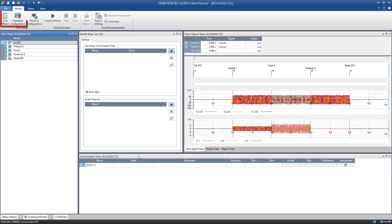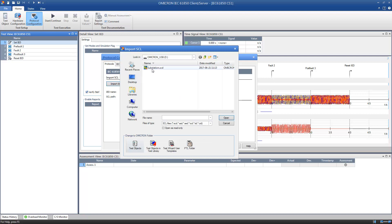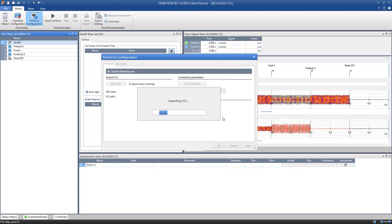In addition to the test object and the hardware configuration, which is common to all test modules within Test Universe, the Client Server module needs information about the communication according to the IEC 61850 standard. This information can be loaded using the protocol configuration. Within IEC 61850 compliance substations, all data is stored in an SCL file. This abbreviation stands for Substation Configuration Language. By loading the SCL file, you can utilize the data model and other information like the configured reports for your test.